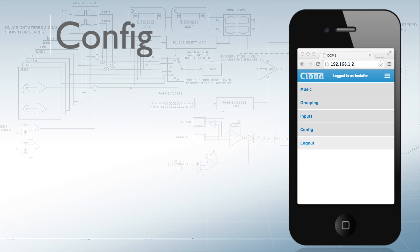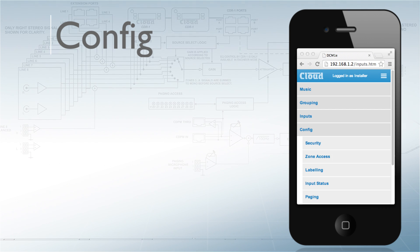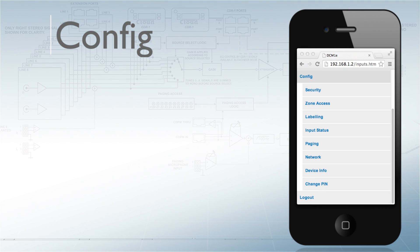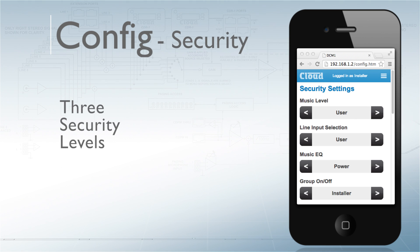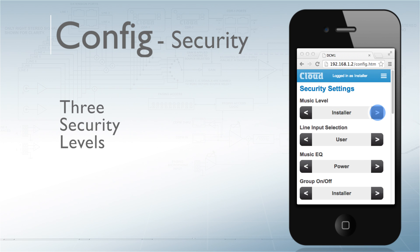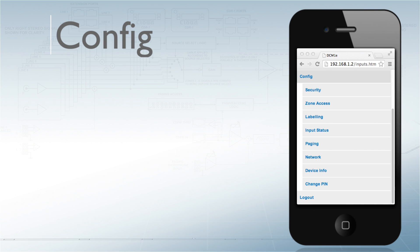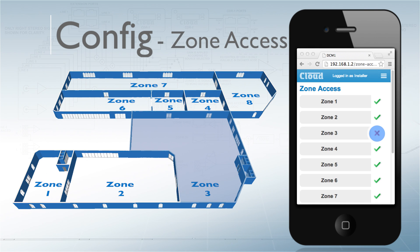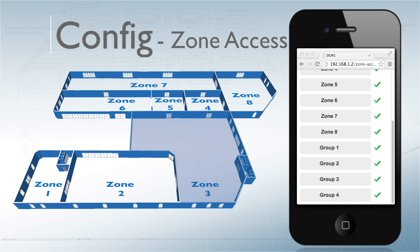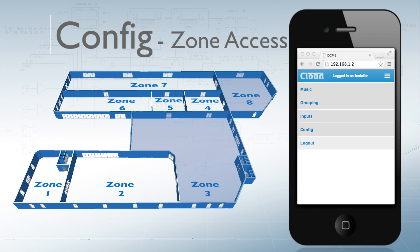The config screen gives full configuration of the control panel and is split into eight sub panels. Security has three settings: User for everyday site control, Power for more advanced management options, and Installer, allowing the system to be set up and left with the appropriate client controls enabled. Zone access can be limited for areas that are fixed and should not be altered.